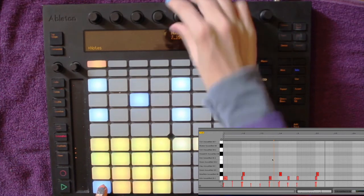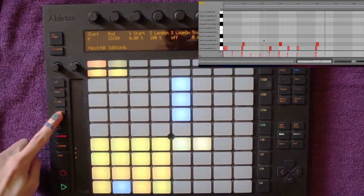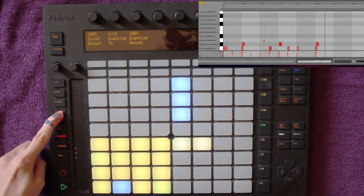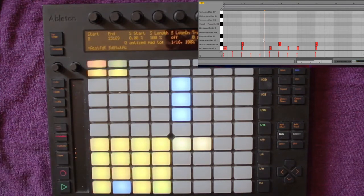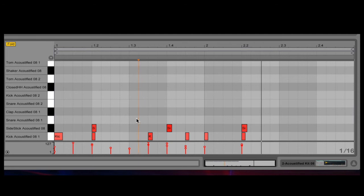Or you can push and hold down the quantize button and then select the respective sample on your drum rack. That way only that one sample will be quantized according to your quantization settings, and all the other notes will stay where they've been recorded to.